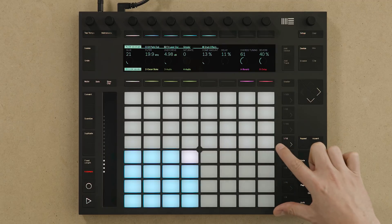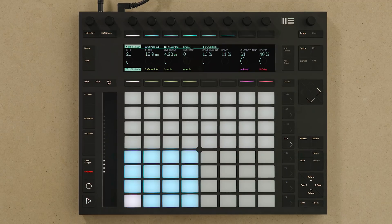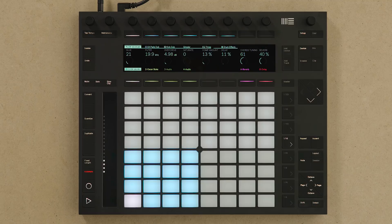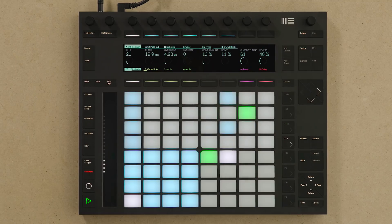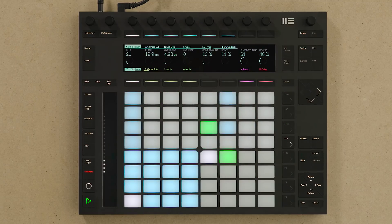To start using the step sequencer I simply select a pad and then start adding steps into the step sequencer. Once you add steps into the step sequencer, this automatically starts the transport.